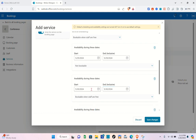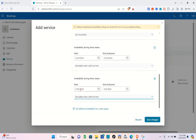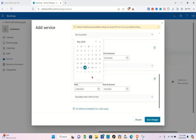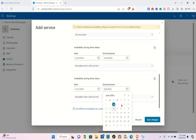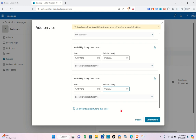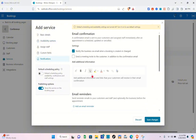Let's set another date range. Click 'Bookable when staff are free' — for example, you are free starting May 31 through June 5 or 6, depending on your preference. This sets the date range for when you are bookable. Now let's proceed to the Notification section before saving.